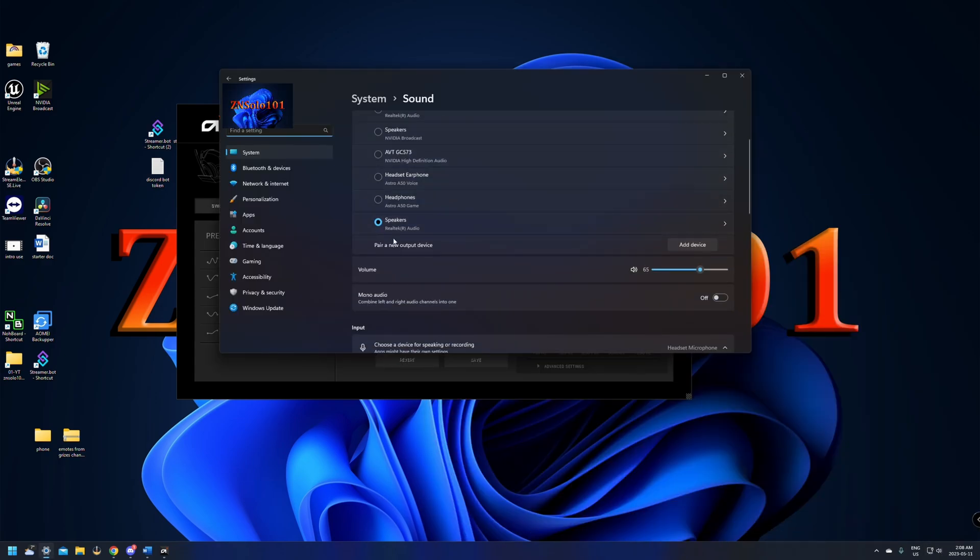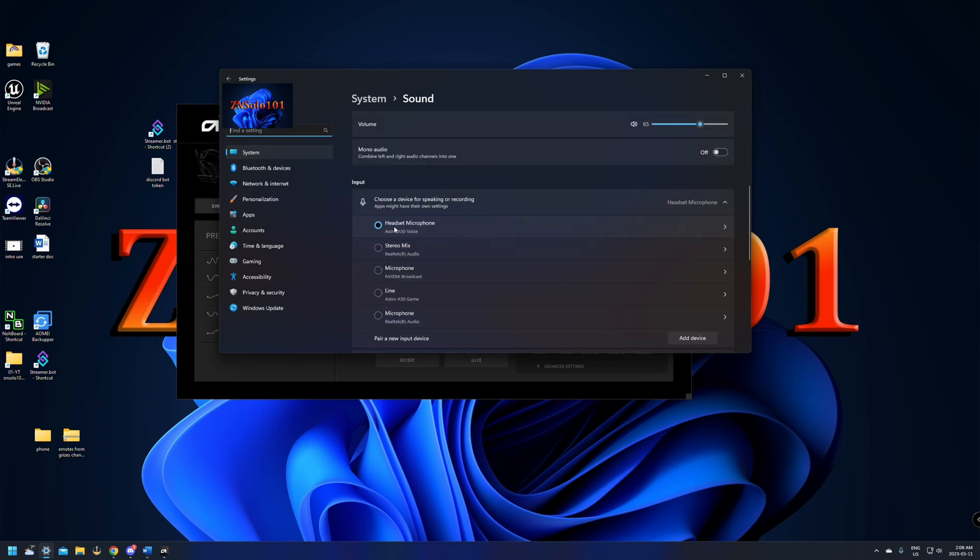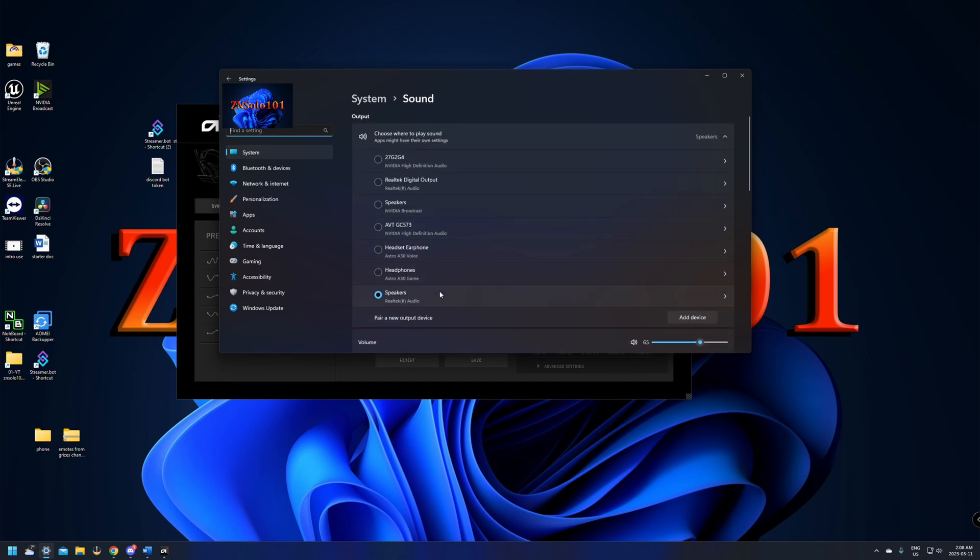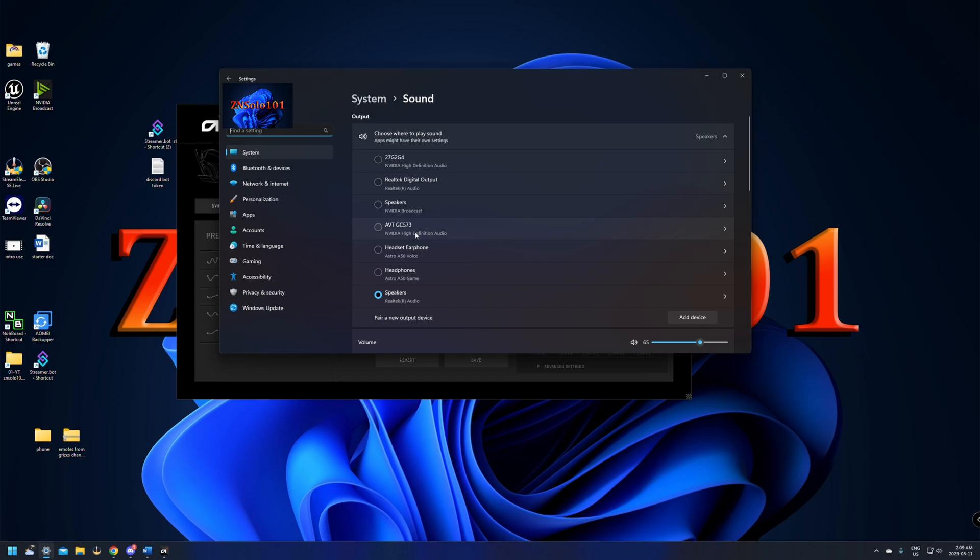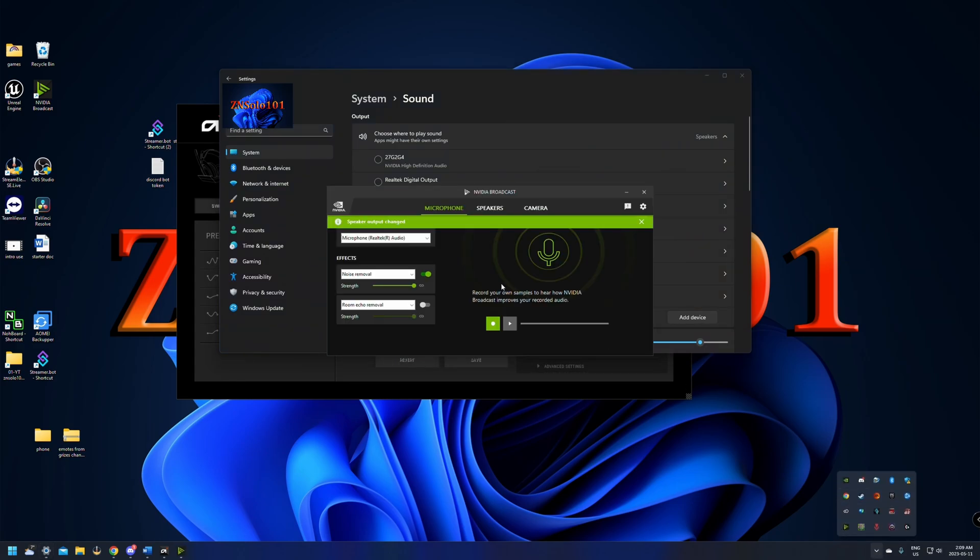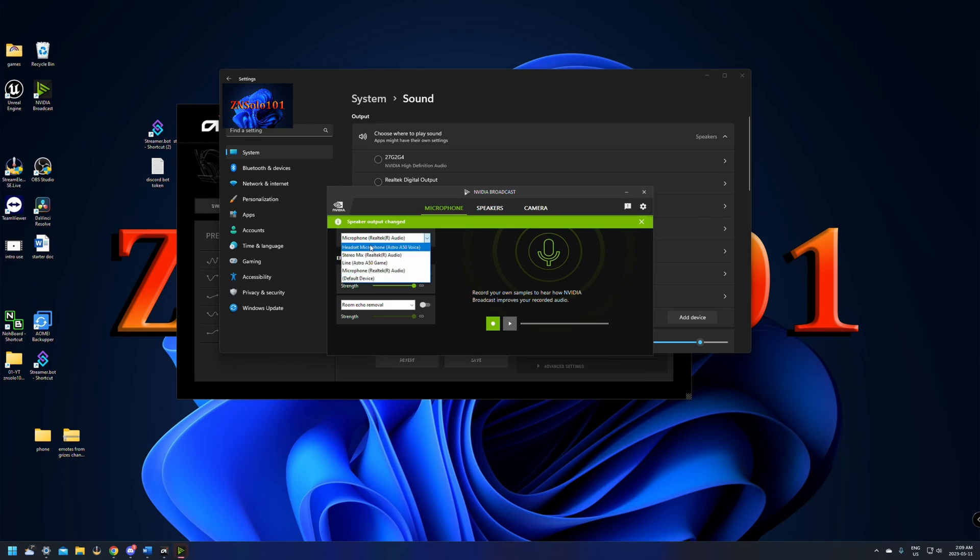Currently, I have the speaker set because I don't have the headphones on my head yet. The microphone is set to the Astro A50 voice. We want the A50 voice. We do not want to use the line. The line is going to have what's coming through the headphones and the microphone at the same time, so we definitely don't want that. In output, we want to change it to the headphones, earphones, Astro A50 voice. If you have NVIDIA broadcast, open up NVIDIA broadcast and you'll be able to set your microphone to the headset microphone, Astro A50 voice.